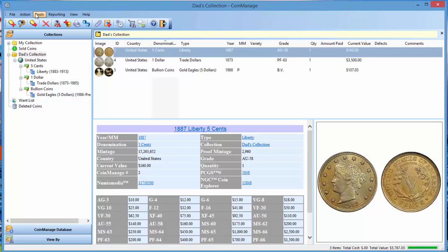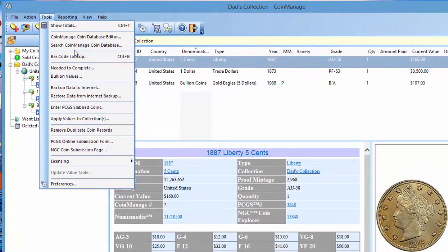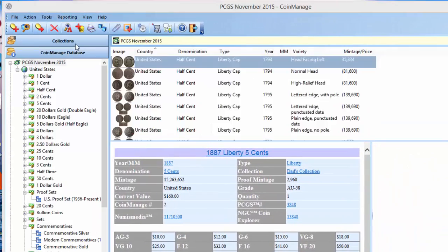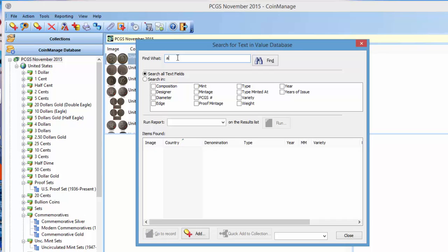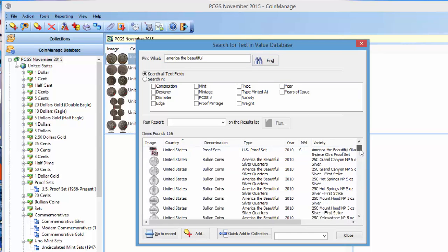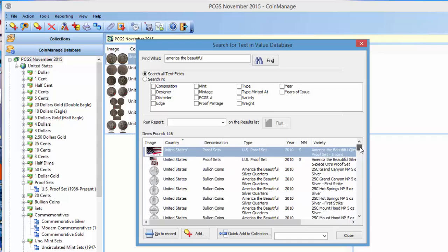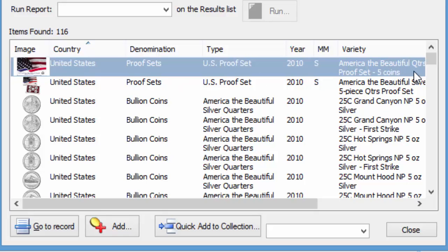So one way you can look for, let's say you're looking for an America the Beautiful set, is under Tools, Search Coin Manage Coin Database. You could type in America, click Find, and it's going to show you all the varieties with America the Beautiful as a type or in the variety, anywhere in the text.